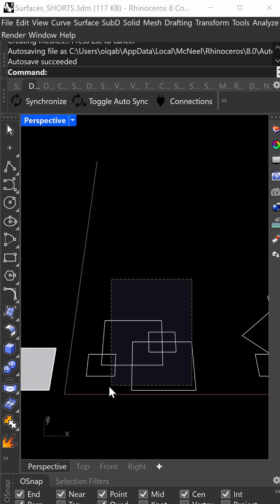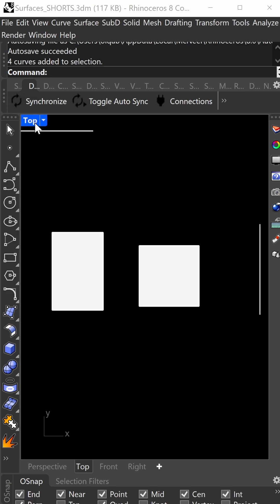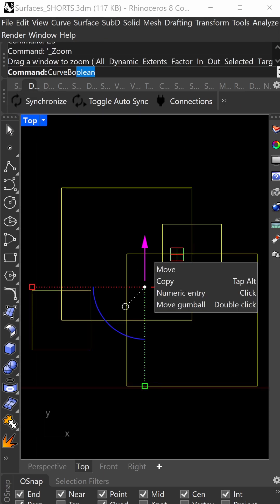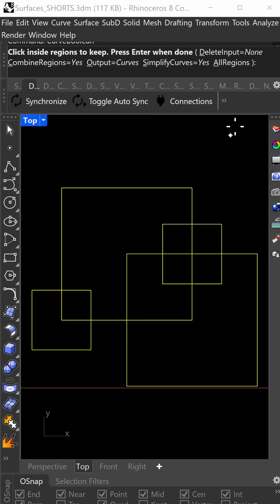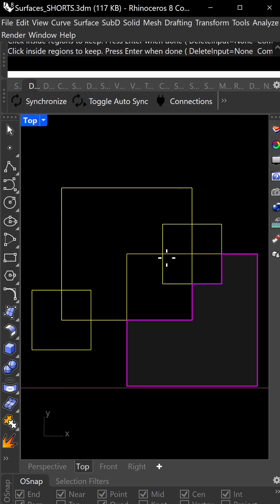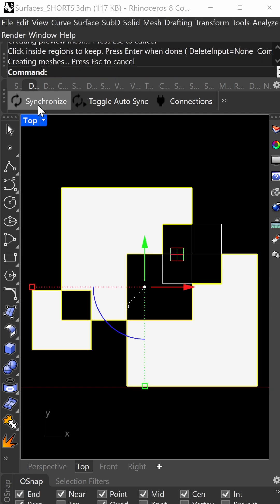Next is curve boolean. Select this, go back to top view, and zoom selected. Do curve boolean, making sure combined regions are off and output is surfaces. Click here and there to get surfaces.